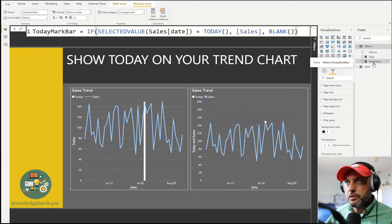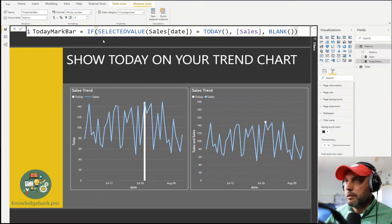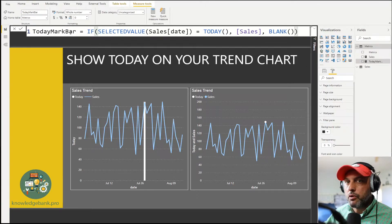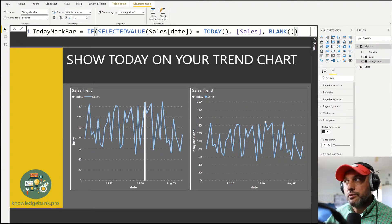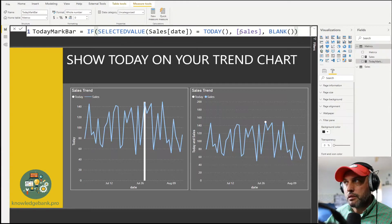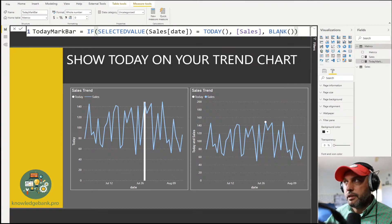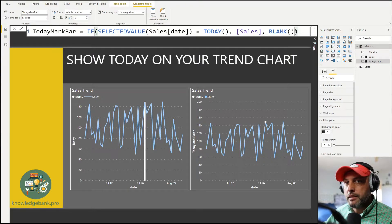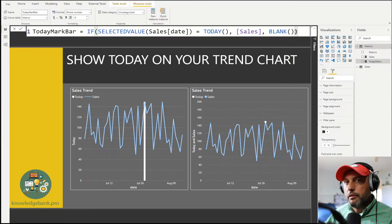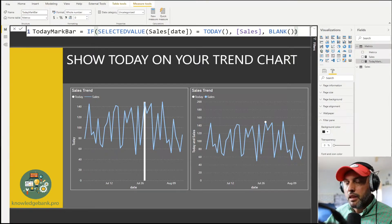This is what it looks like. All we do is create a today mark bar, or you could do a today mark. If selected value of date is today then we are going to show our sales and if it's any other day we show blank.